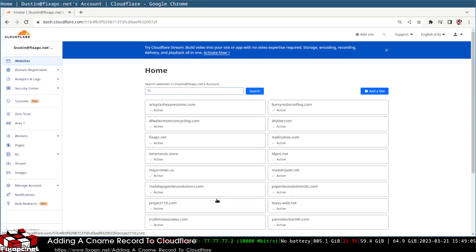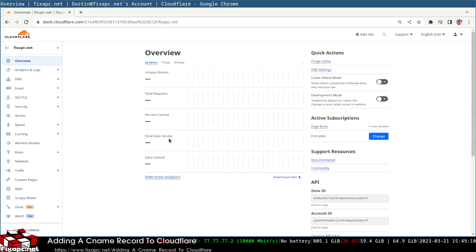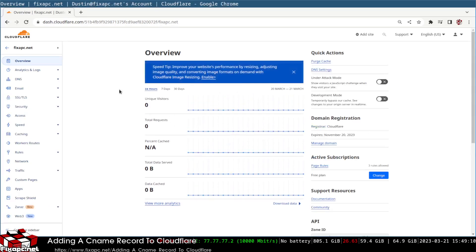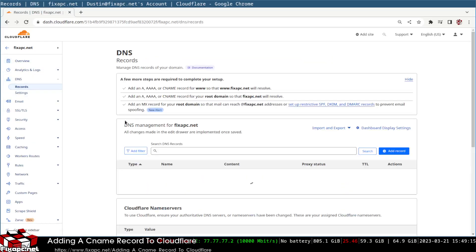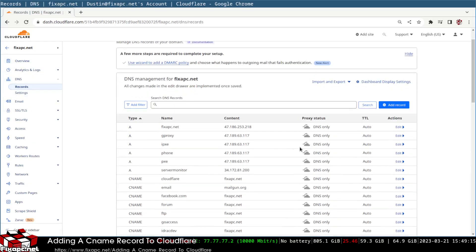For me, I'm going to add a CNAME for fixapc, specifically one for OAuth for doing OAuth authentications for API and stuff. I'm going to go over to DNS.